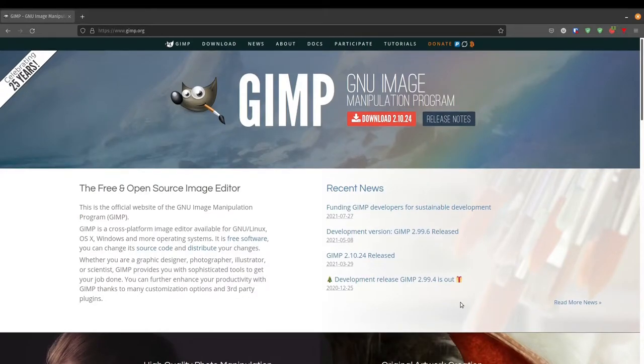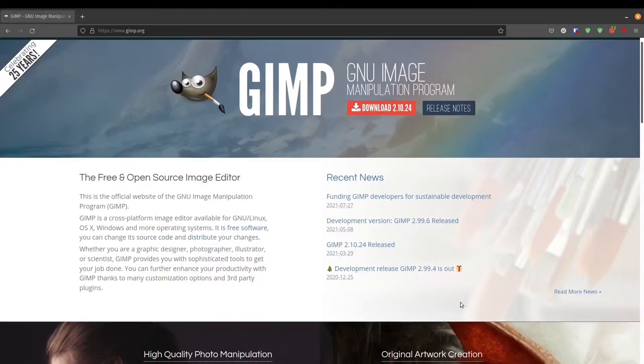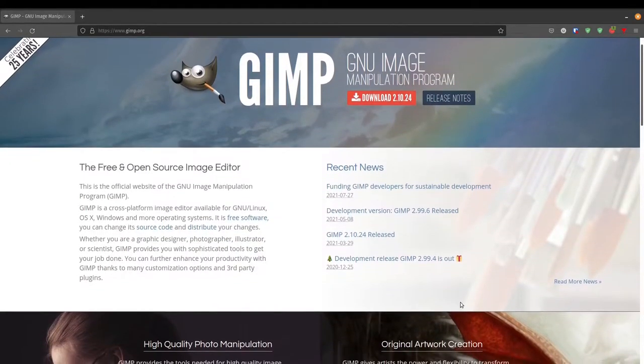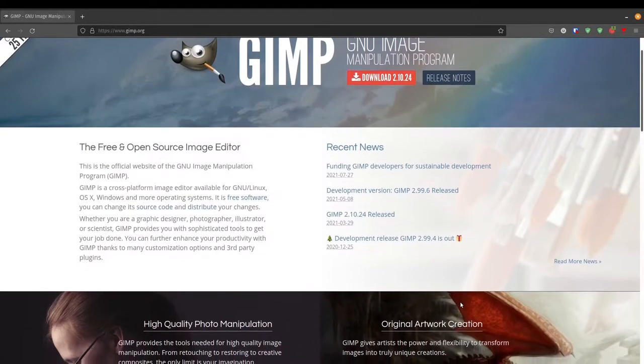Hello, my name is Vik and welcome back to the channel. We're going to continue building our GIMP skill set.